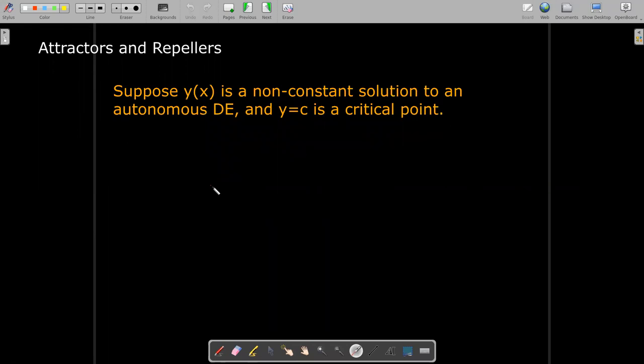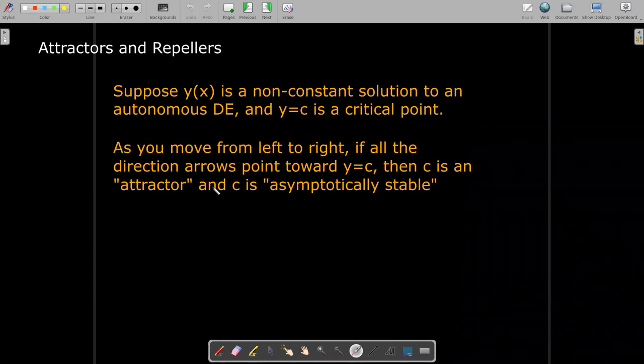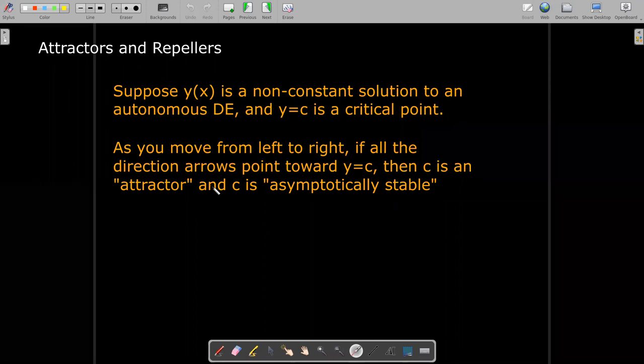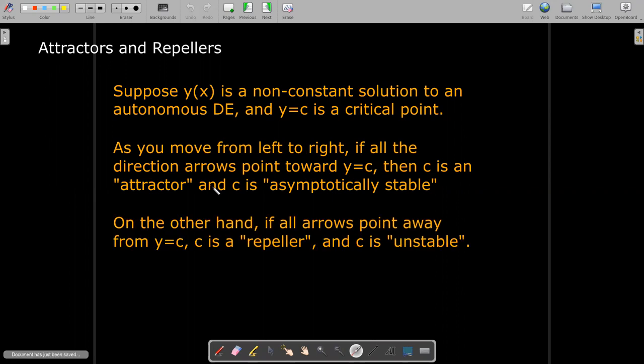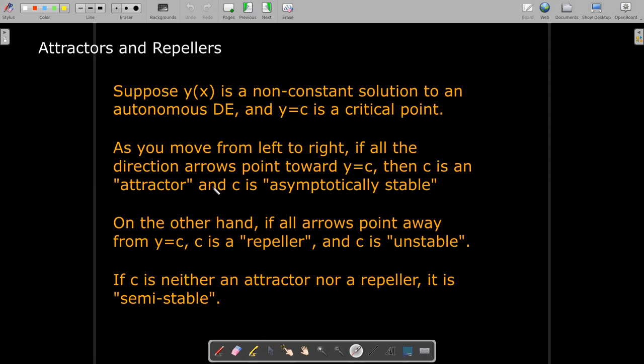The last concept to explore is the notion of attractors and repellers. For a non-constant solution to an autonomous DE with a critical point c: if all direction arrows point toward y = c as you move left to right, then c is an attractor and is considered asymptotically stable. On the other hand, if they point away from y = c, then c is a repeller or unstable. If it's neither, it's called semi-stable.